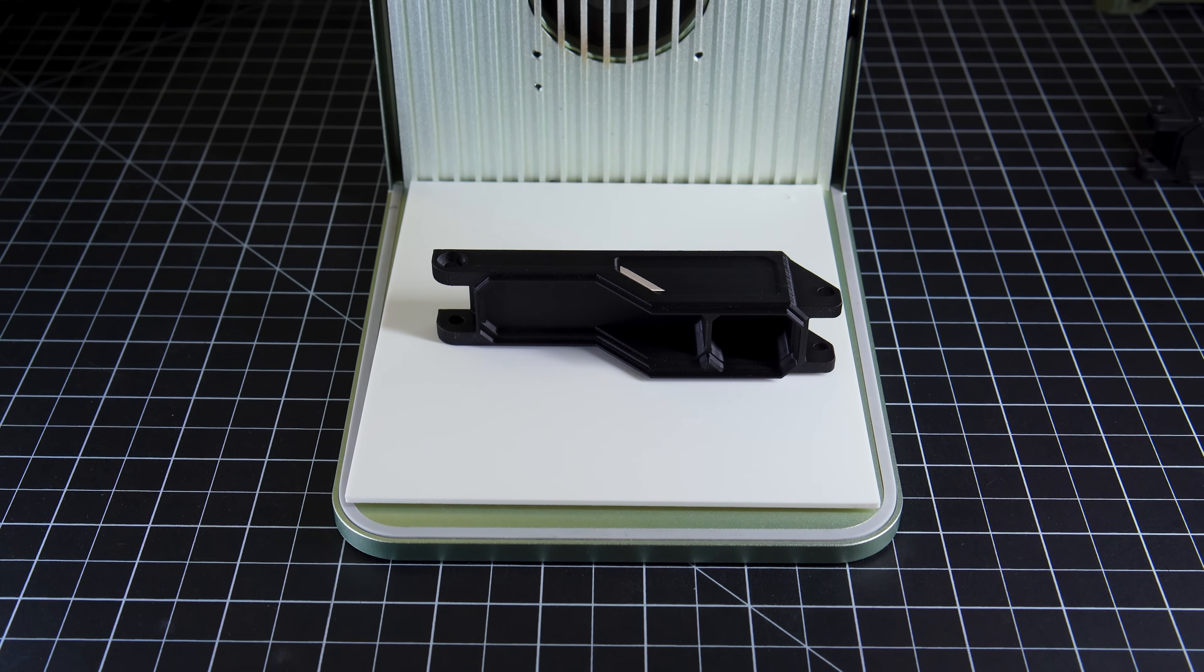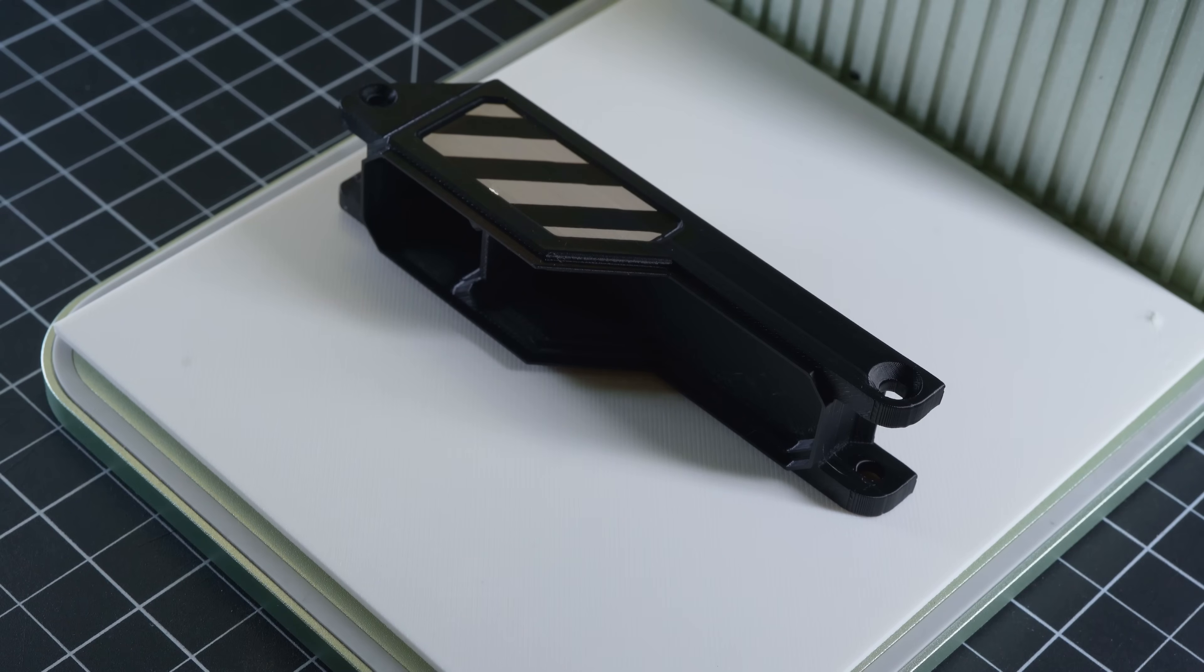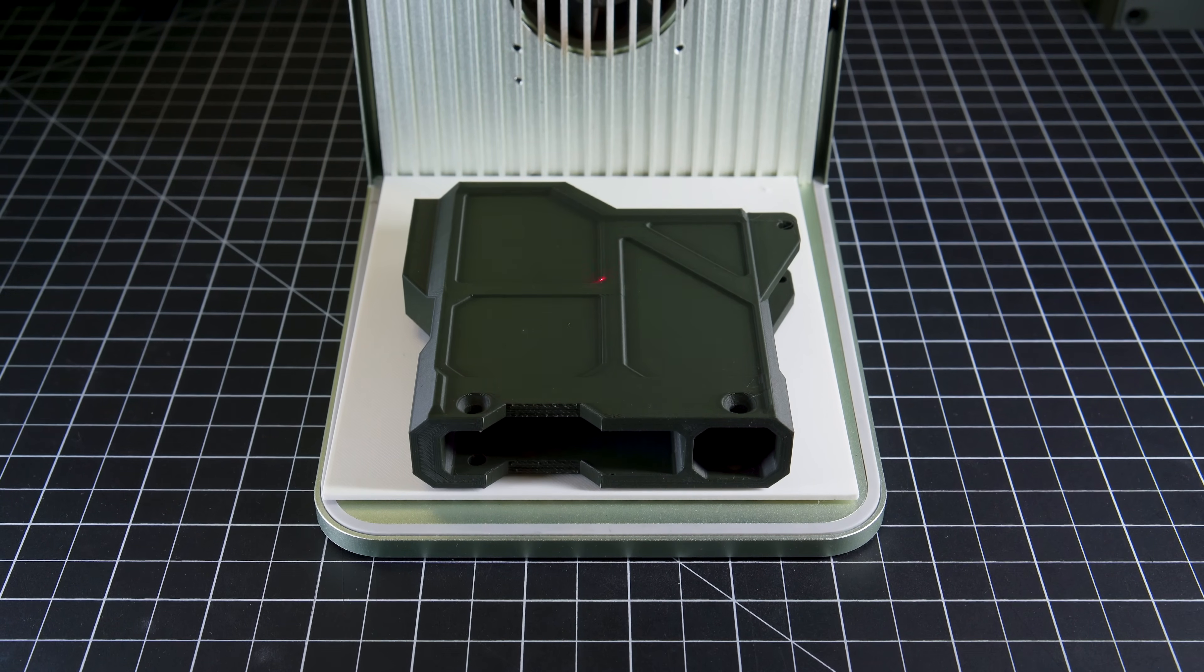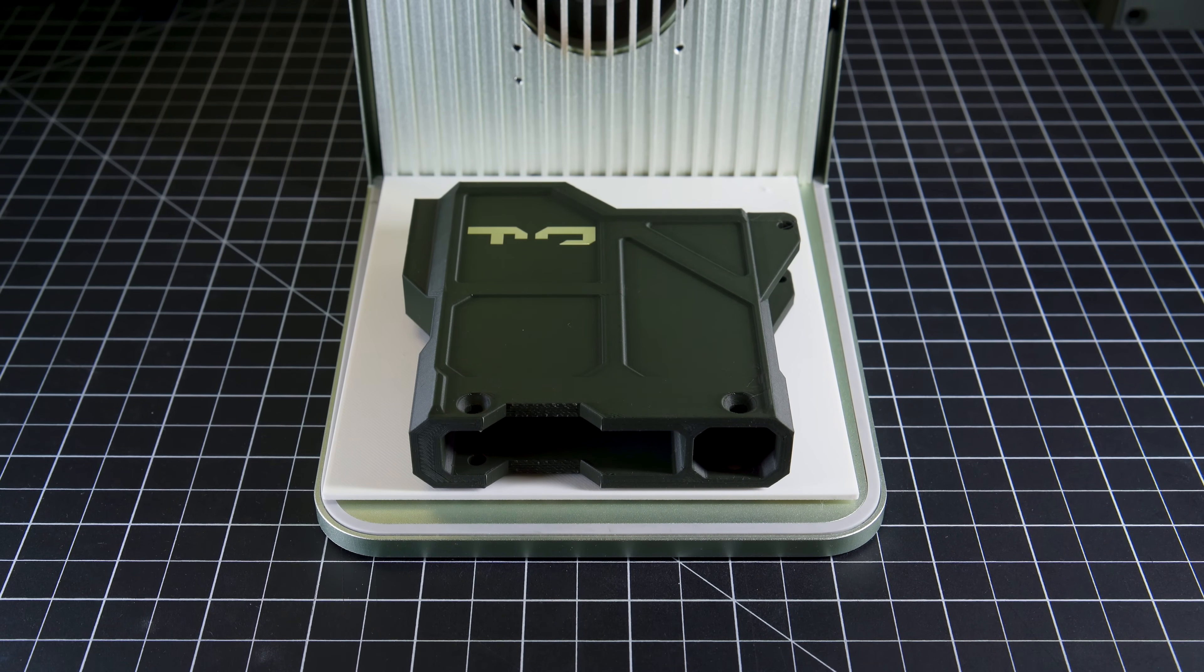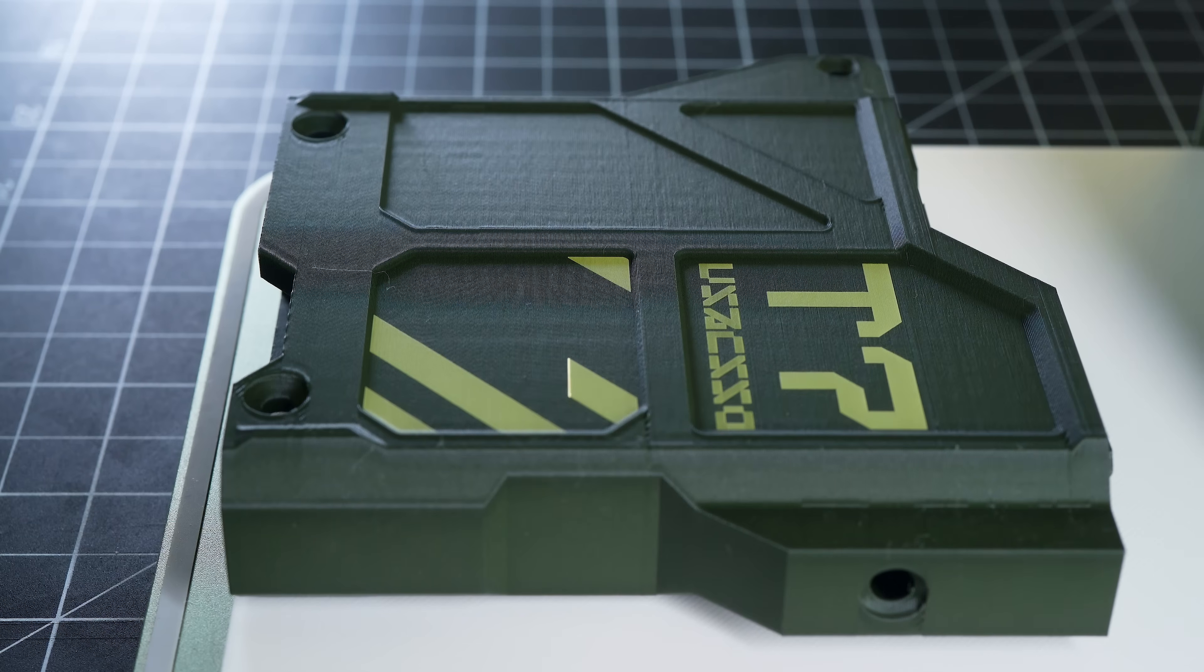For our test graphics here, each of the major sections rendered with the engraving function were also outlined with the score function. This gives the edges a much crisper look.